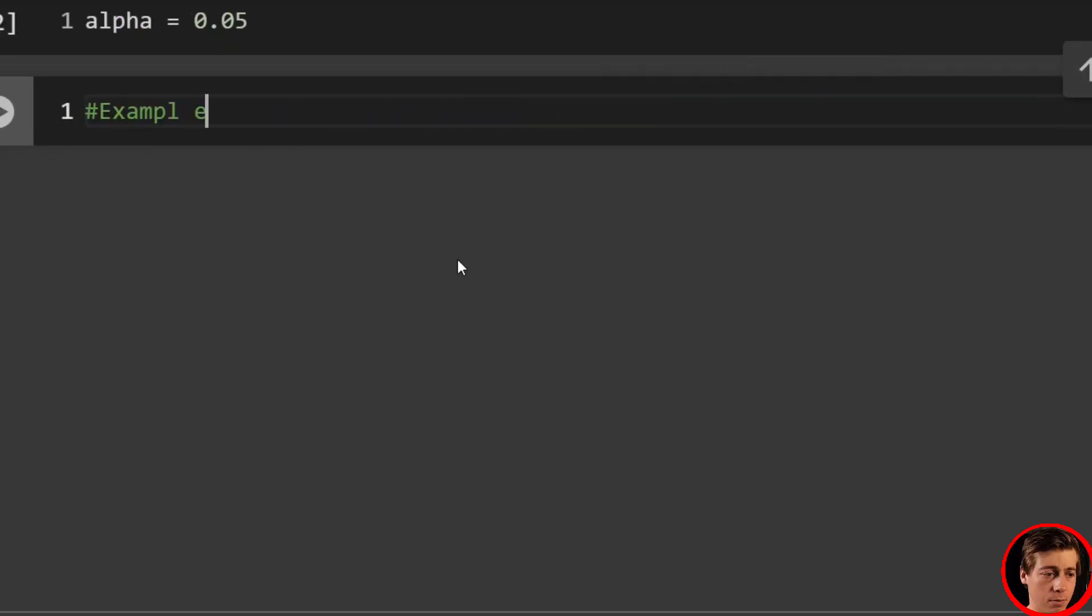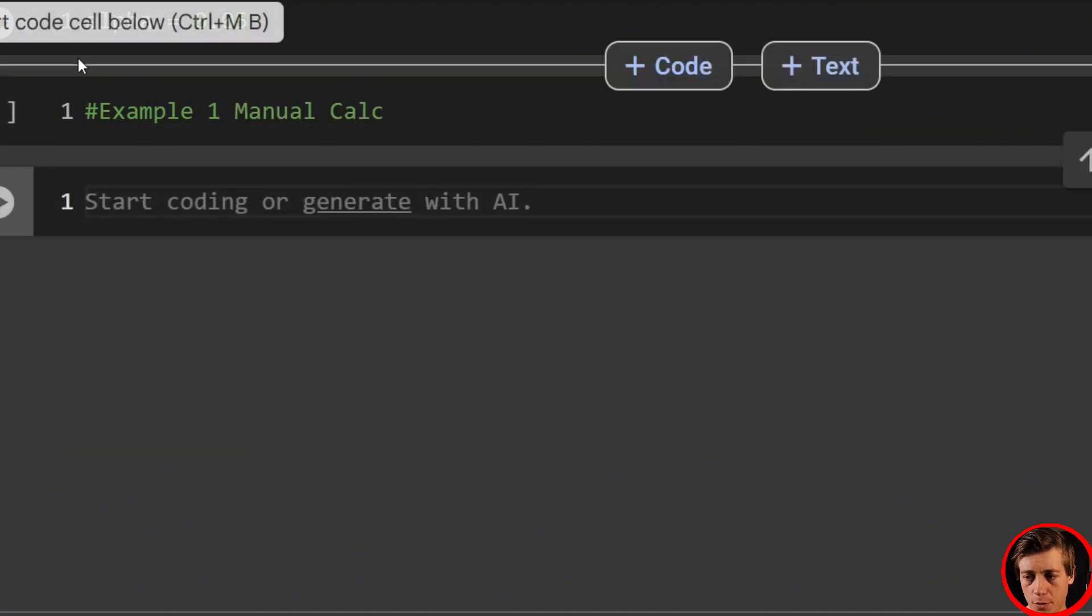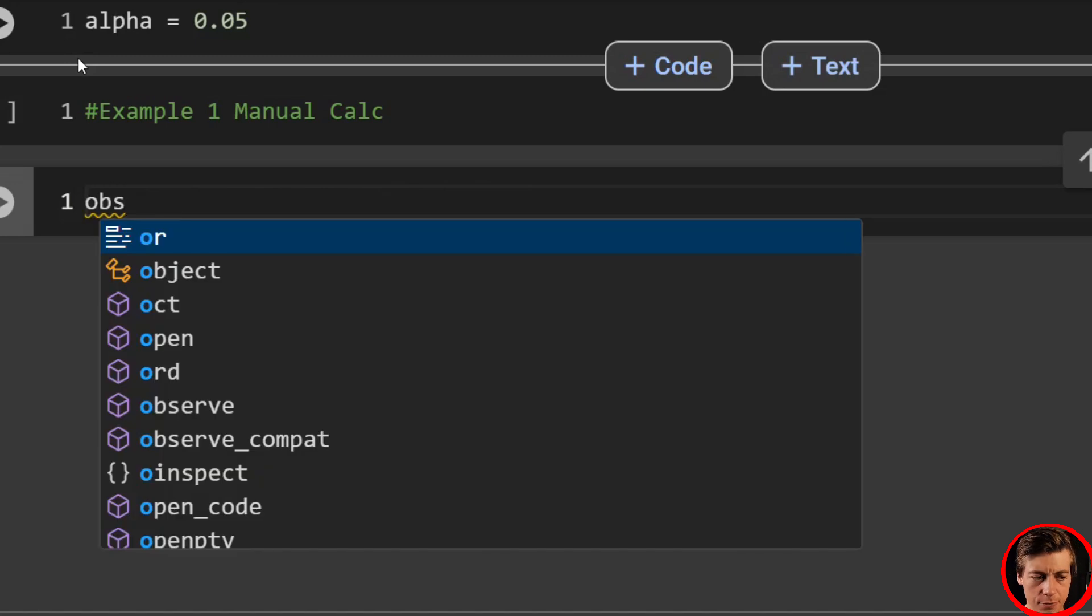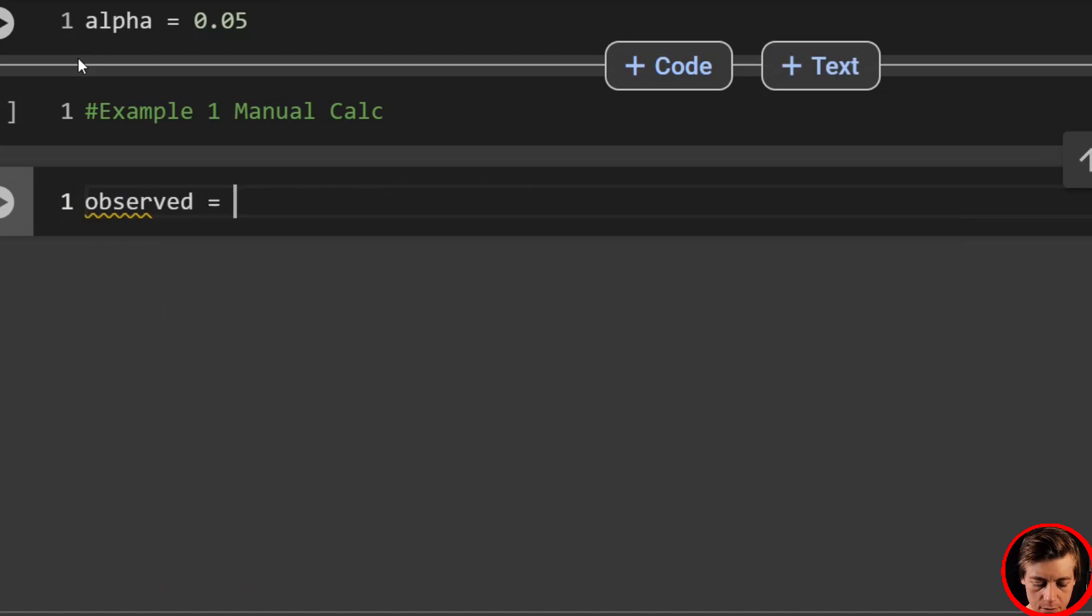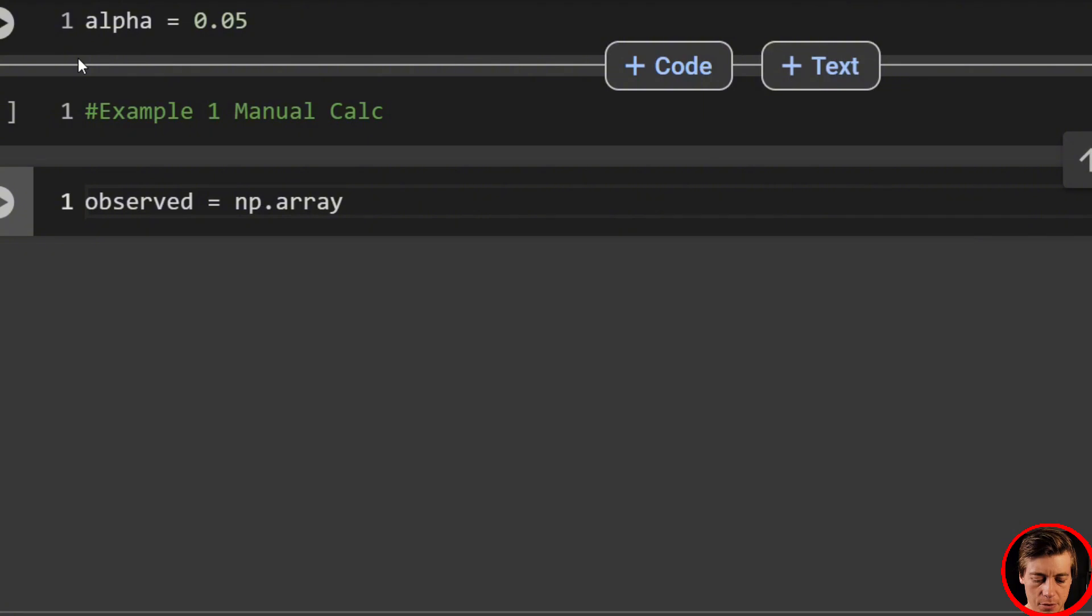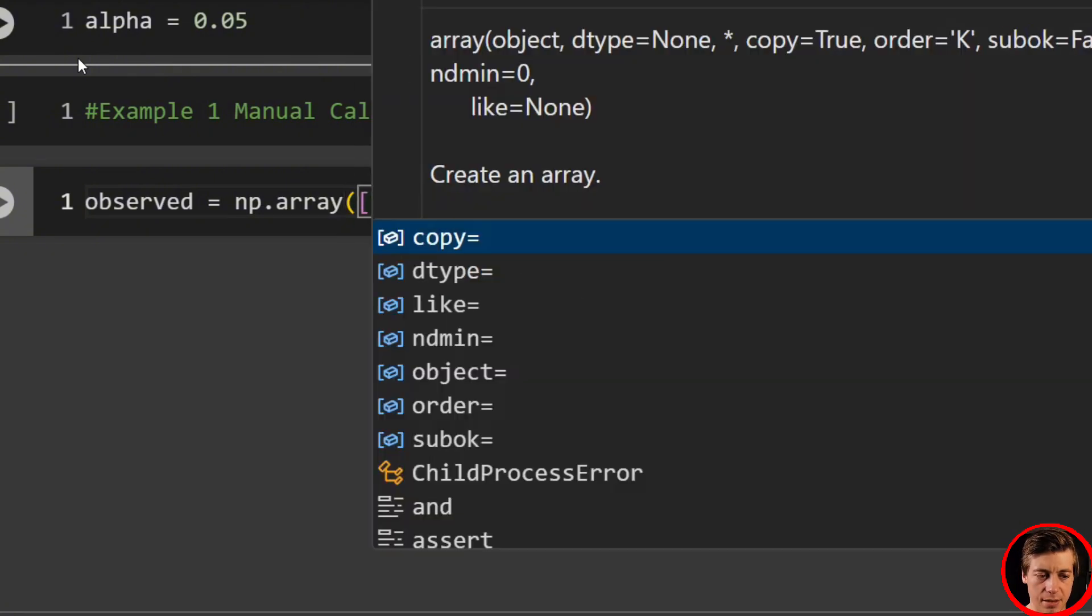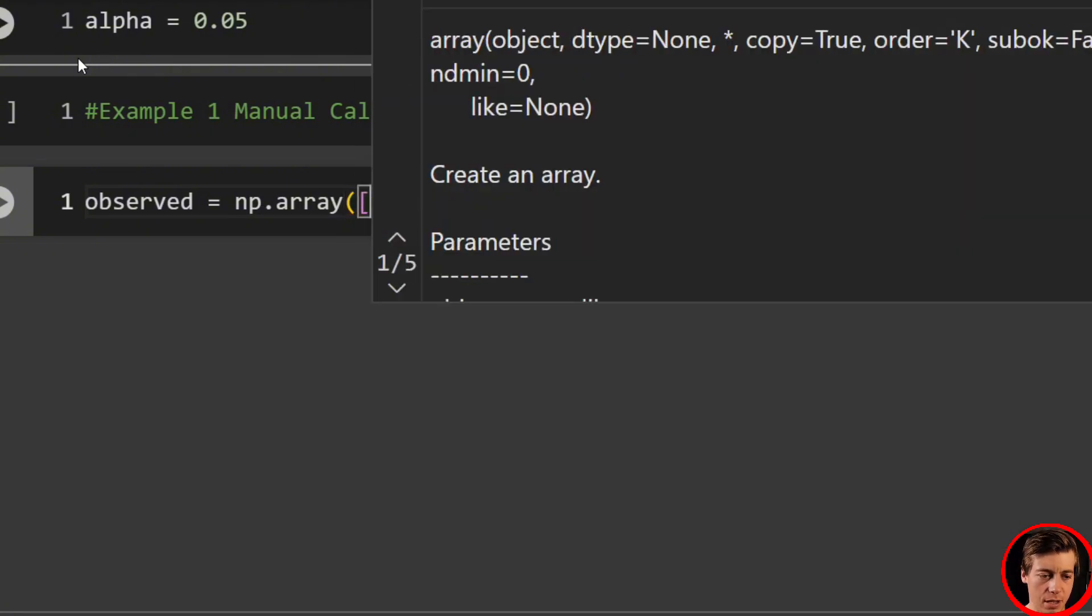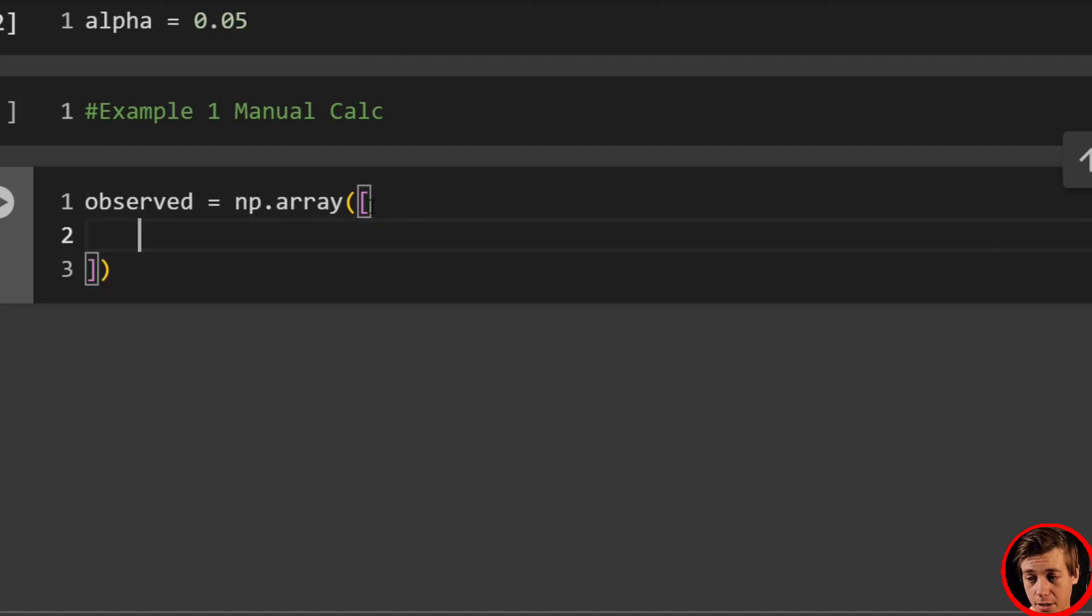And let's go over our manual example. So example one manual calc. And let's add in our observed values. So let's see observed equals np.array. And we're just going to duplicate what I did in the slides, with the morning drinks in general.